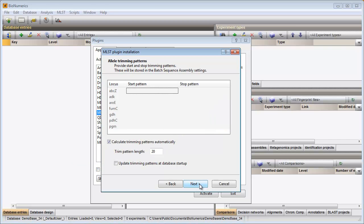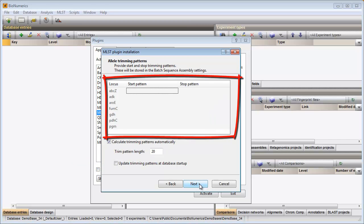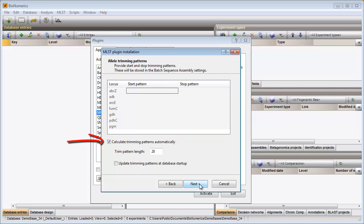In the next step I am asked to specify the start and stop patterns. These patterns can be entered manually for each allele or I can let the software calculate the patterns automatically, using the sequence information available online.